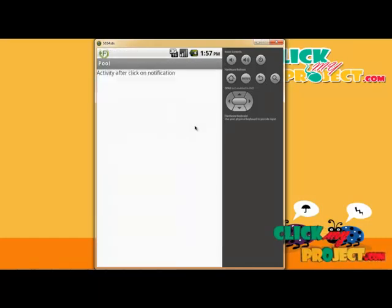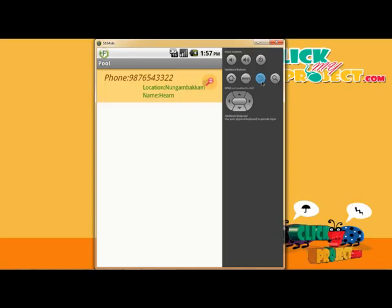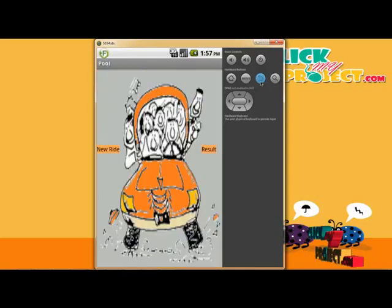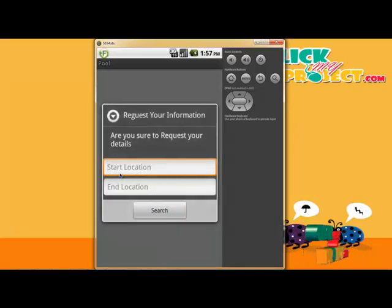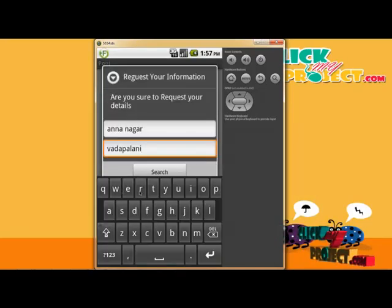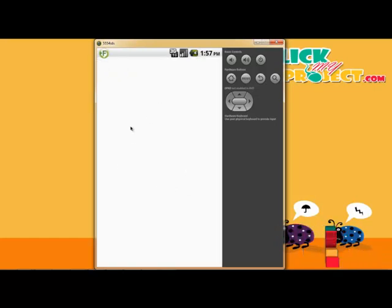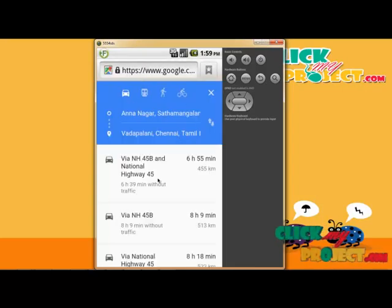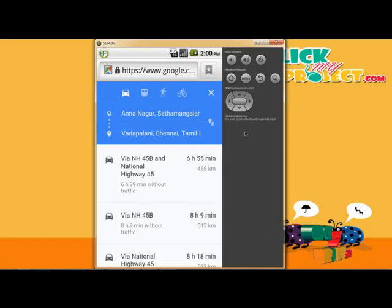The receiver automatically gets a link and information sent to their phone number. Both communication parties are connected. The third feature is Google Maps integration, which fetches the current location and displays it on Google Maps. The map shows the car's location, travel time, and distance. Using Google Maps, users can easily identify the route, distance, and travel details.